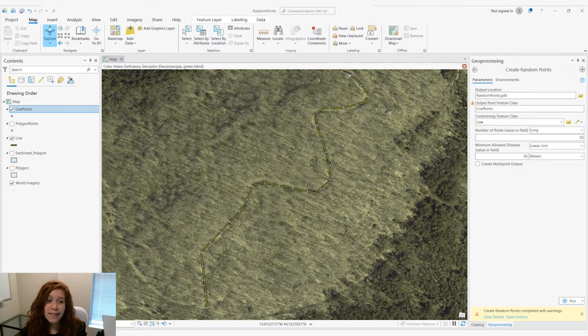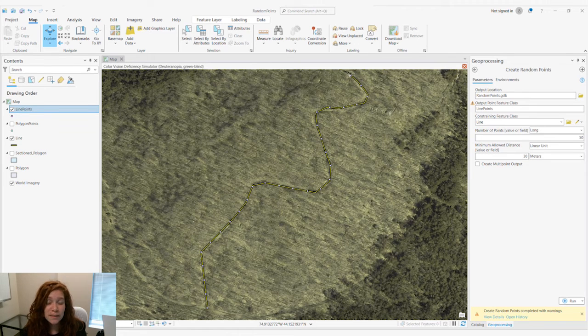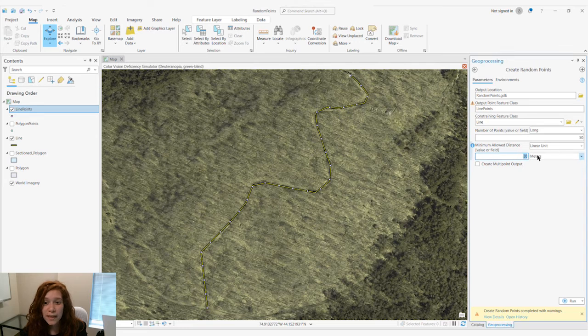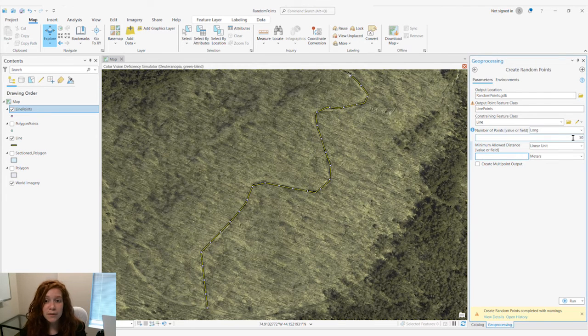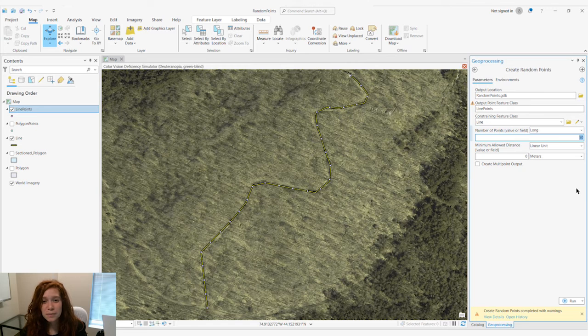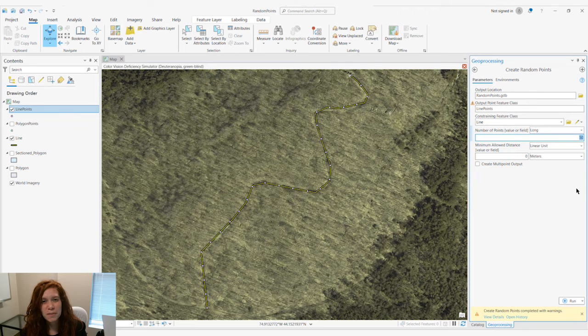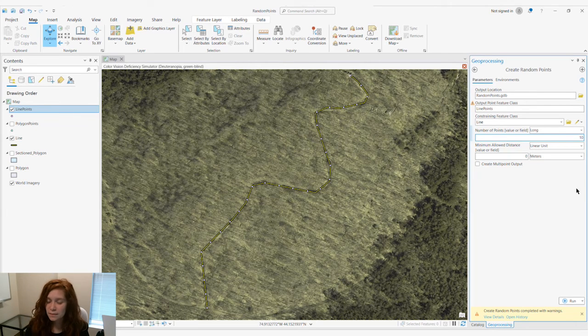So to get a more random distribution of our points, we'll go ahead and take away our minimum allowed distance and also do, let's say, 10 more points.